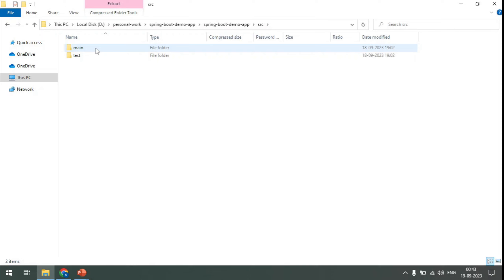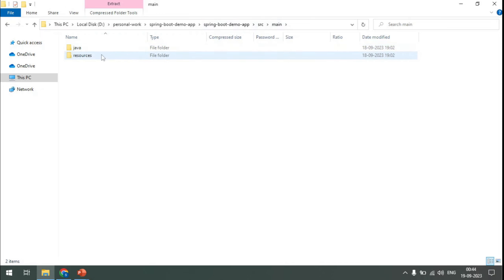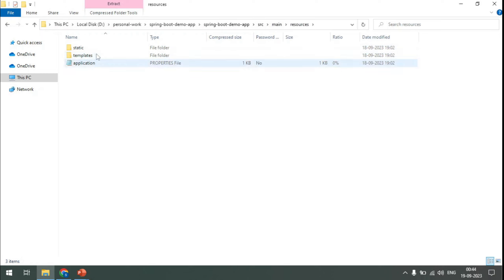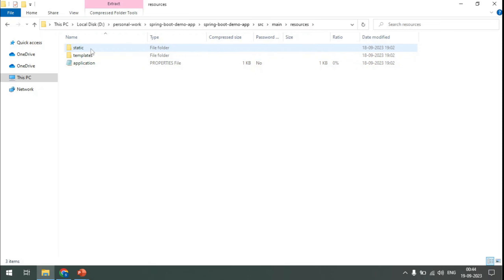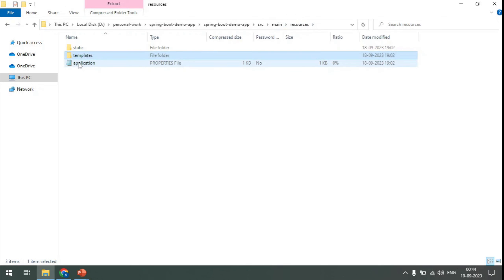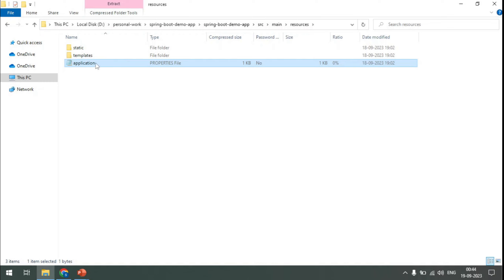The main folder is where we will keep all our Java source codes. Under main we have Java and resources. The Java folder is to keep all the Java files, and under resources we have static and templates. The static folder is for JS and CSS files. Static resources have to be kept under the static folder, and the templates folder is for JSP or Thymeleaf templates. We also have application.properties, where we can keep configuration related to our Spring Boot application.